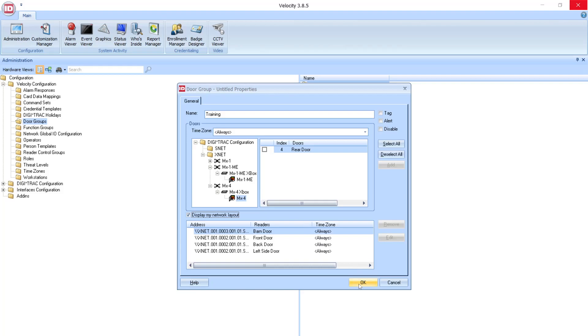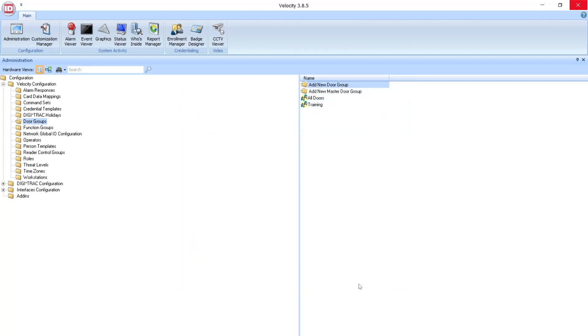Once I've hit everything I need, I have all my desired information in, every time zone set, all the readers and doors added to this Door Group, I'll hit OK. Once I hit OK, it will be saved, and the Door Group has been created.